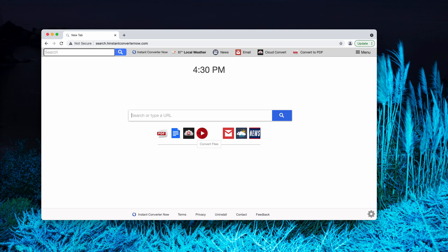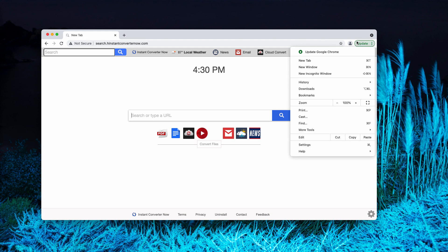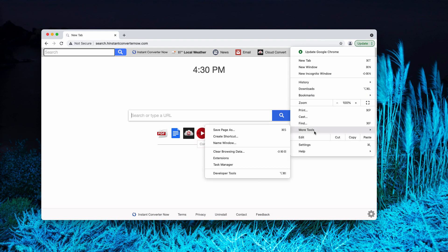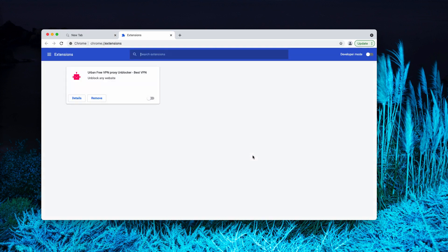How to remove third-party browser extensions like Instant Converter Now? You need to access the menu of Google Chrome, then click on More Tools, choose Extensions, and disable and delete any unfamiliar extensions that you find here.